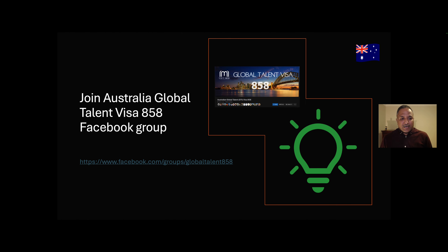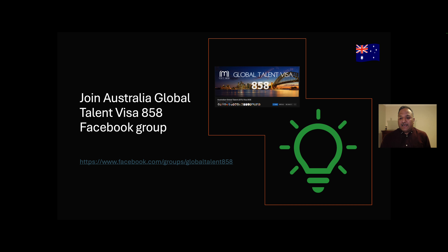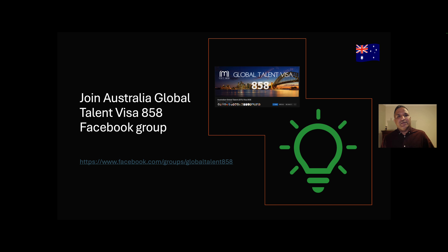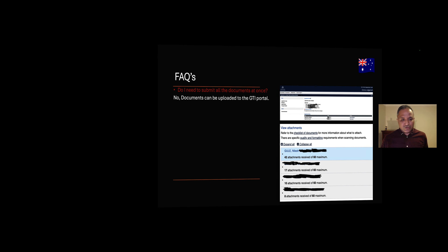I recommended this particular website in my last video: the Facebook page or Facebook group for the Global Talent Visa 858. As I said in that video, there are a lot of helpful tips from participants of this group. I got a lot of information about documents being requested by case officers for other applicants and proactively submitted those documents before I was asked.